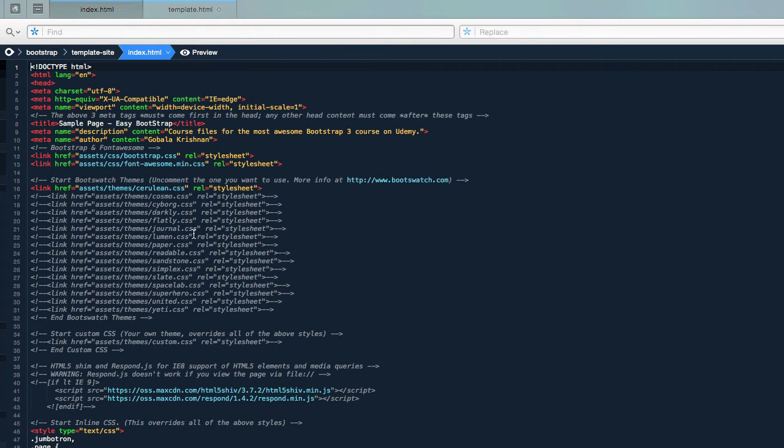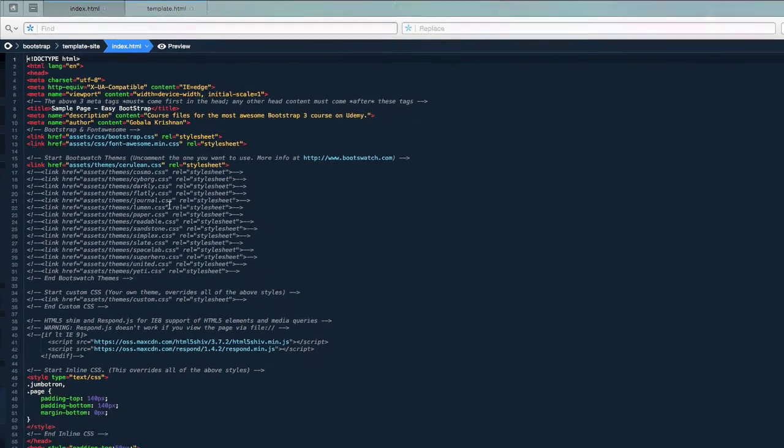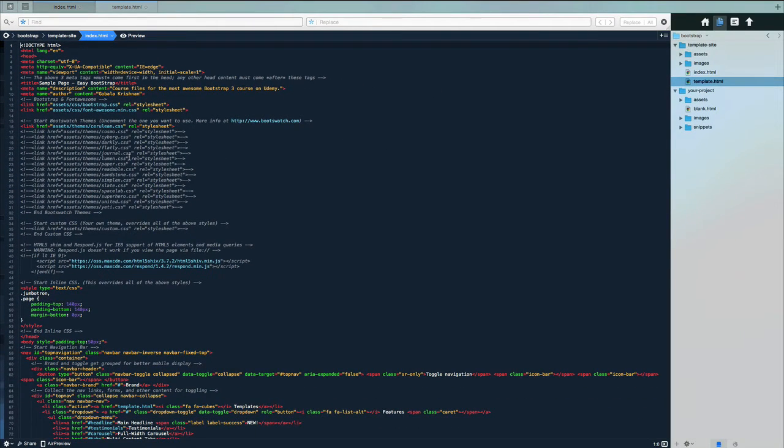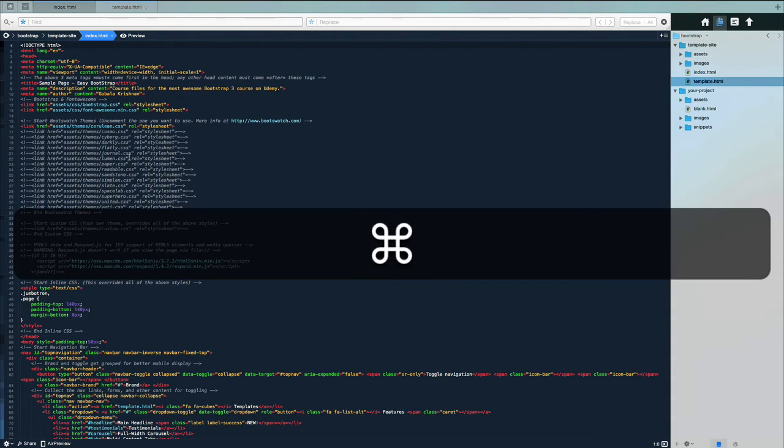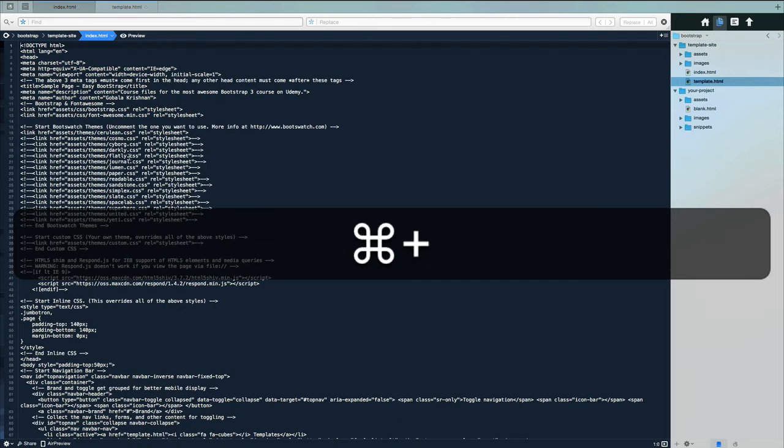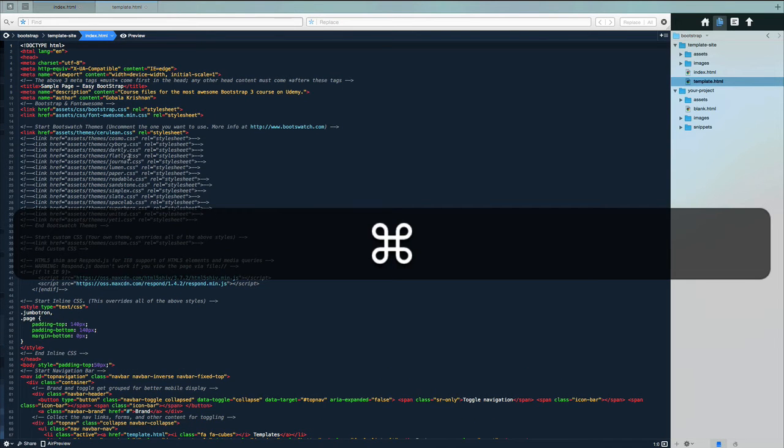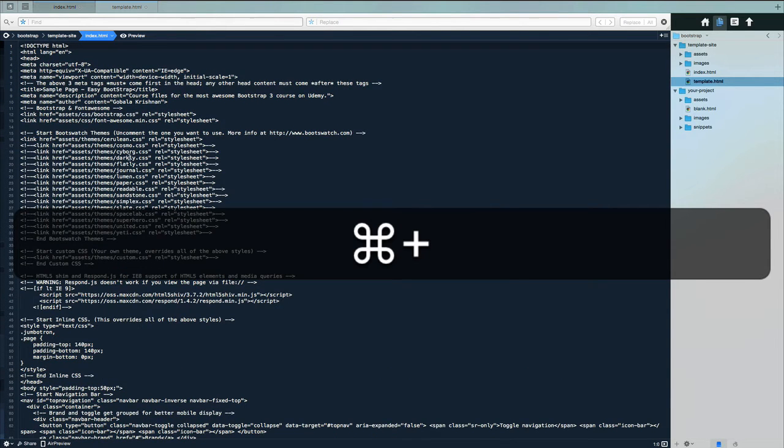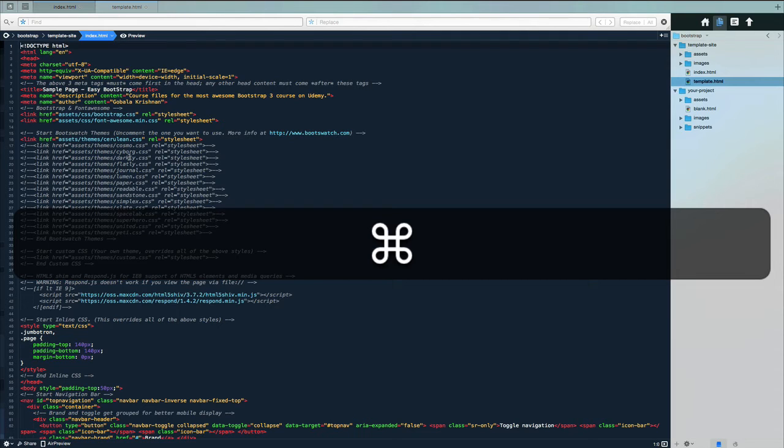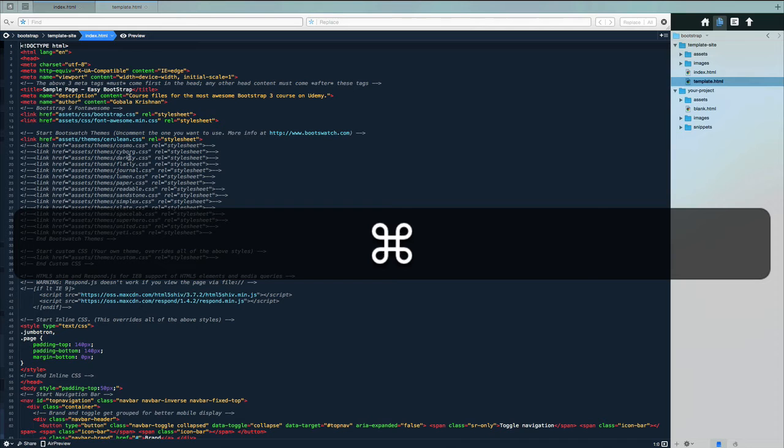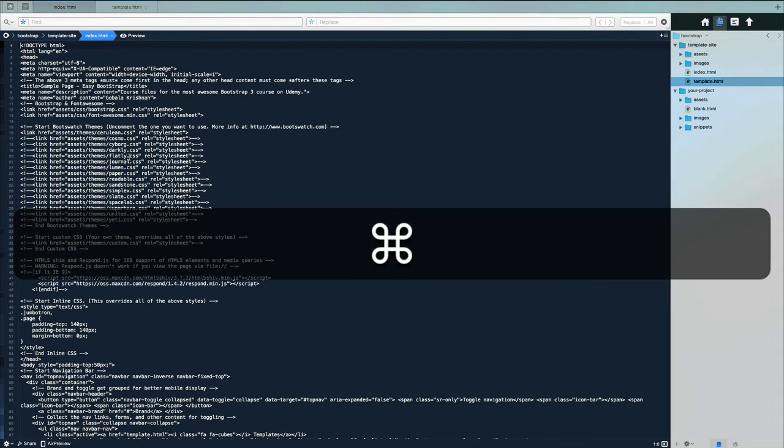The next thing you can do is if the text is too small in Coda, in the Mac environment you can click on Command Plus. When you click on Command Plus the text actually gets larger and that makes it easier on the eyes, easier for you to look at what you're doing. You can click on Command Minus to make the text smaller.